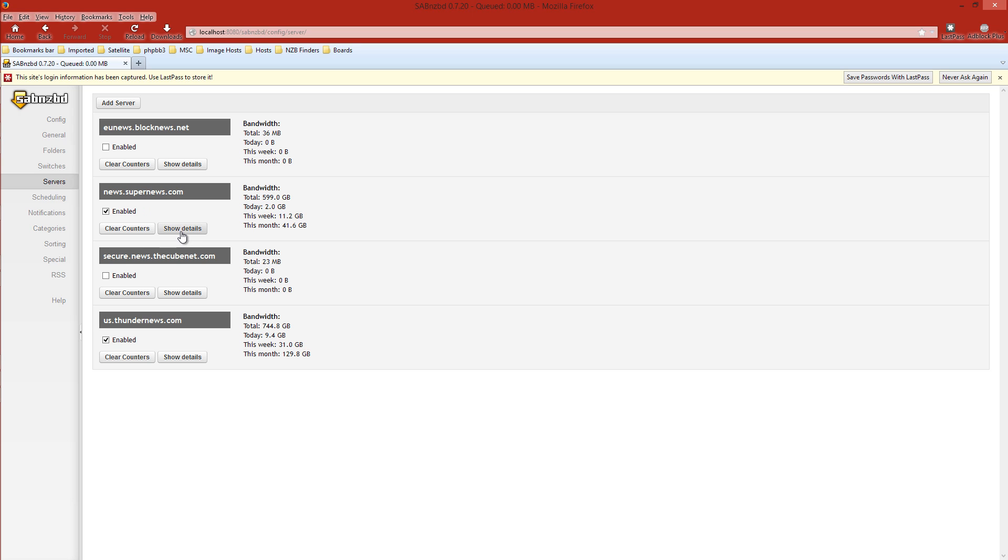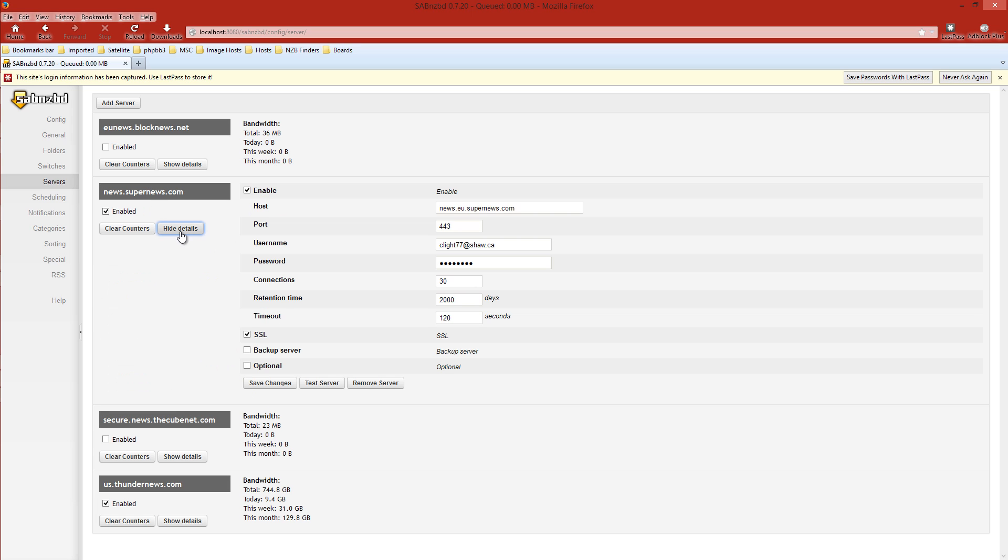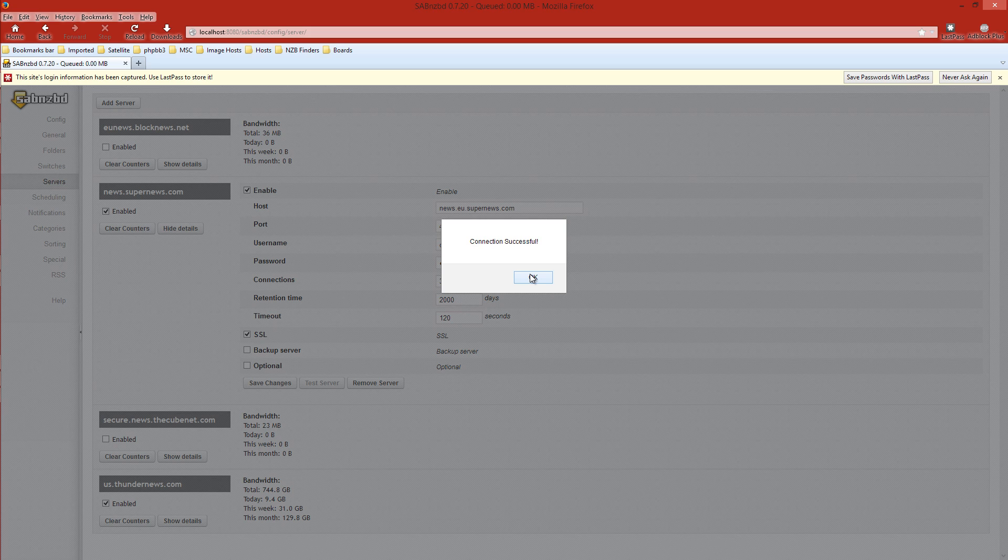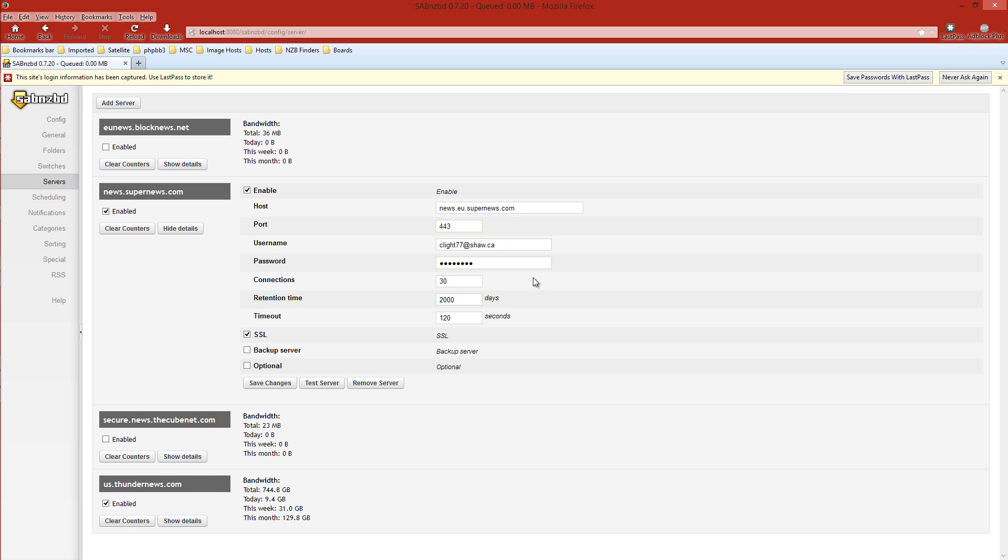Now we'll go back to Show Details on the account we just created. We want to test that server. Obviously, all the information we put in seems to be right because we have a connection. You're good to go.